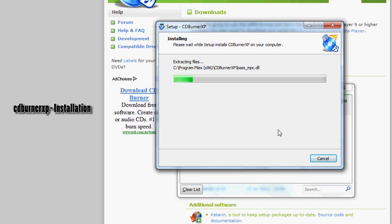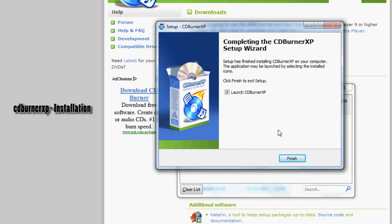Click install and it will install CDBurner XP and launch CDBurner XP. Leave that checked. Press finish.